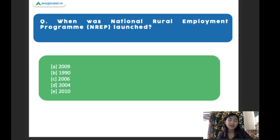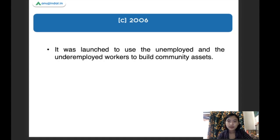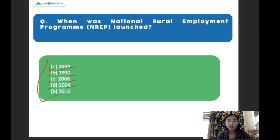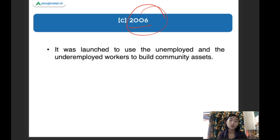When was the National Rural Employment Program launched? The right answer is 2006. This National Rural Employment Program was launched in the year 2006, and was basically launched to use the unemployed and under-employed workers to build community assets.